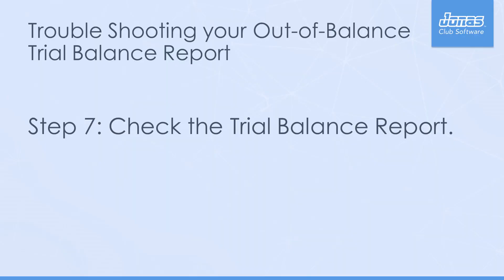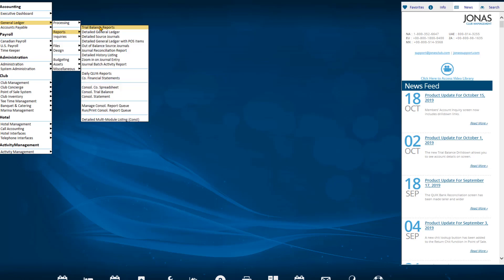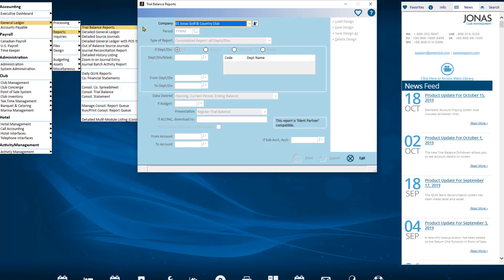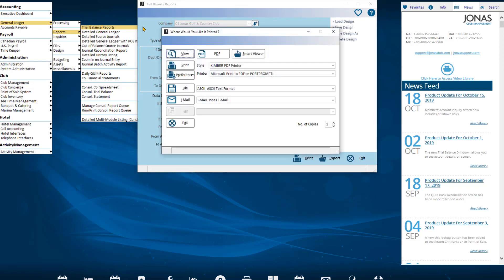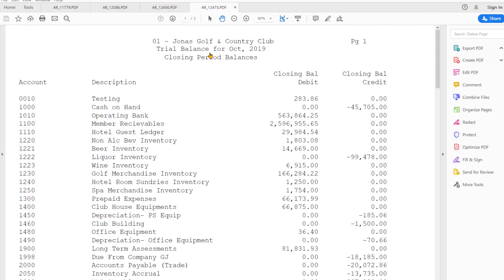Step 7: Check trial balance. As was done in Step 1 above, re-run the trial balance report and it should be in balance. If it is still out of balance, continue with Step 8. For example, now my trial balance is in balance for October 2019.